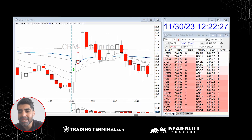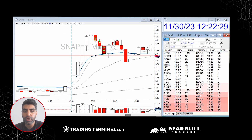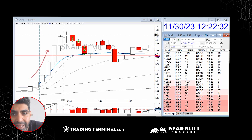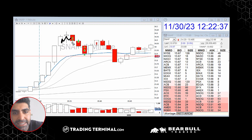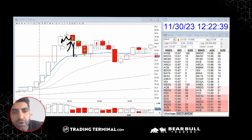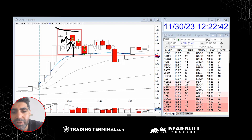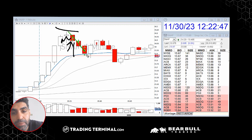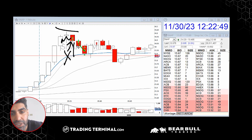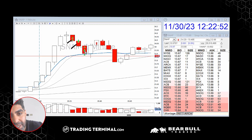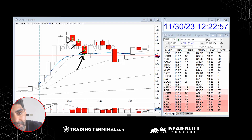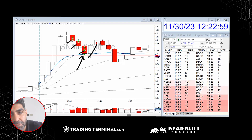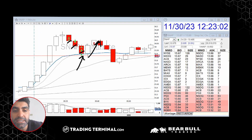Then somebody mentioned SNAP in the chat, that it was running. I quickly looked at it — it was having a really nice run — and I have no idea why I jumped in. I entered in the middle of nowhere, which is just the worst place to enter your position: too far from the VWAP. I didn't know what the news was, order flow wasn't great, and I started adding to my losing position down to the VWAP.